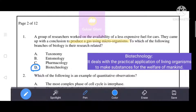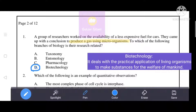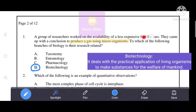Biotechnology deals with the practical application of living organisms to make substances for the welfare of mankind. Because we use living organisms for the welfare of mankind, our correct answer is D, that is biotechnology.